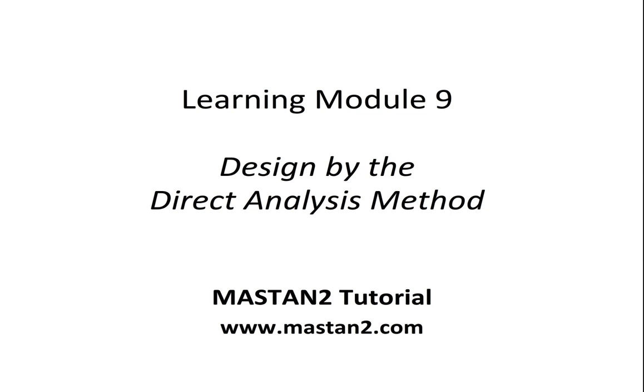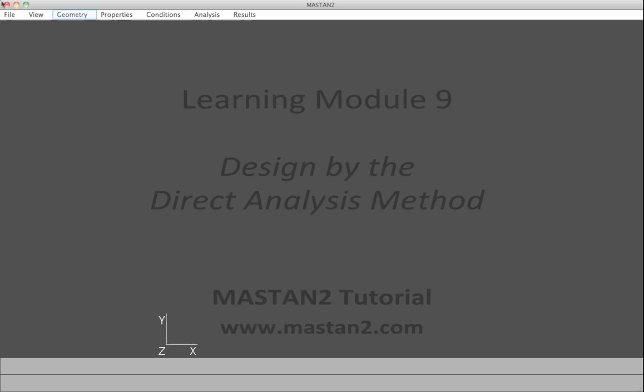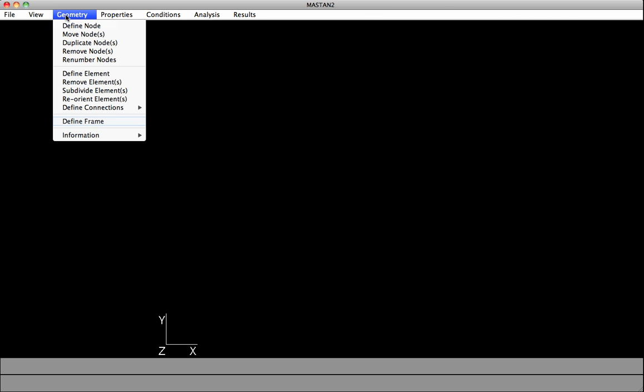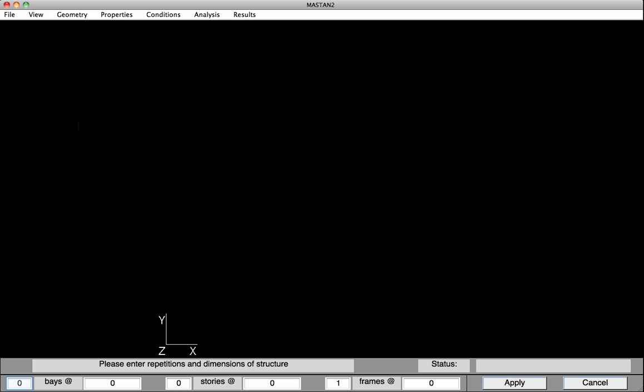Learning Module 9, Design by the Direct Analysis Method. We'll begin by defining the geometry for the frame. To do this, select Geometry, Define Frame.